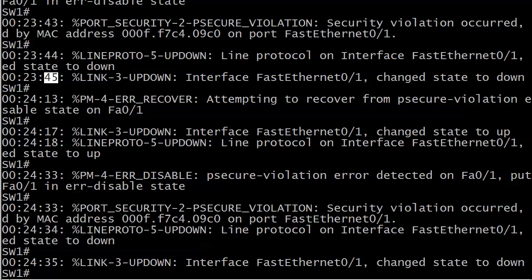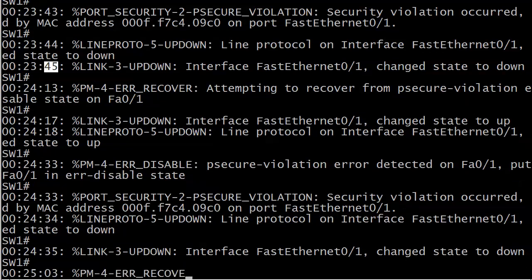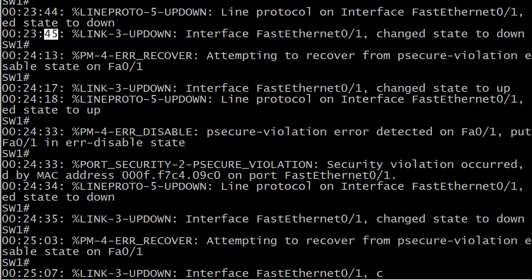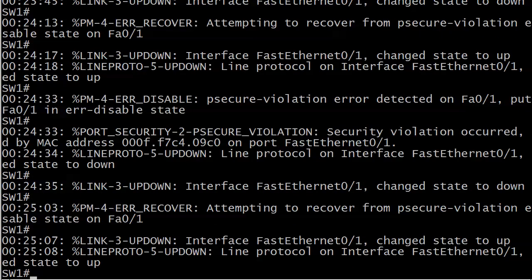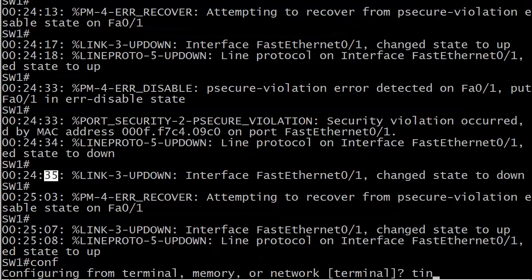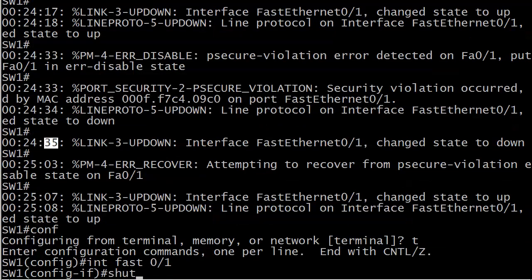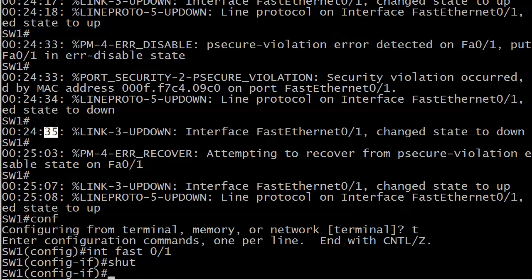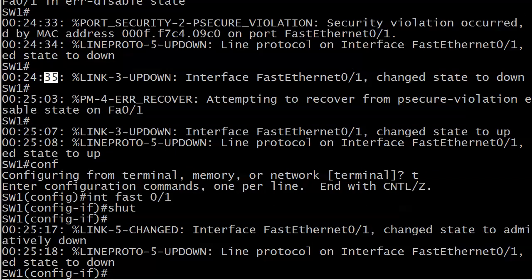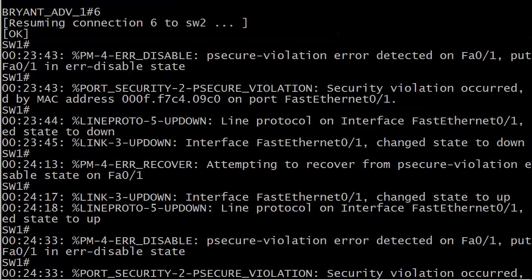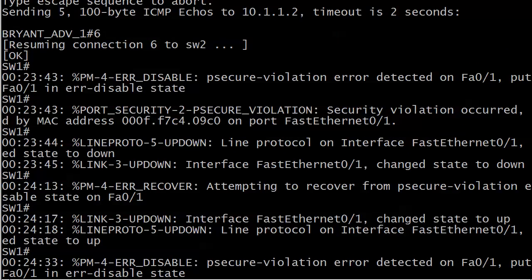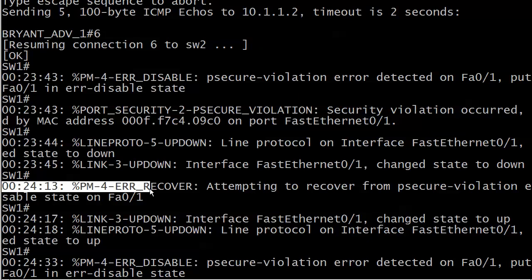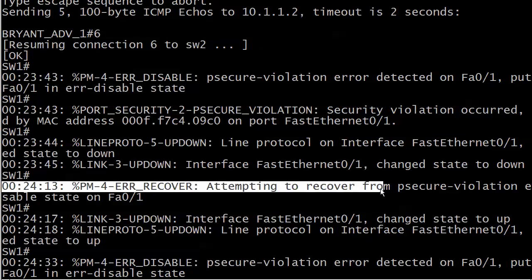Now in about another 30 seconds it's going to recover or try to recover again, so let's let it do that. Then I'll shut the port and we'll do a couple of show commands that I want to share with you. There we go, error recovery right on time, about 30 seconds later. Now I'll just shut it. Now we're gonna get a whole lot of messages, so we'll go through this one more time.